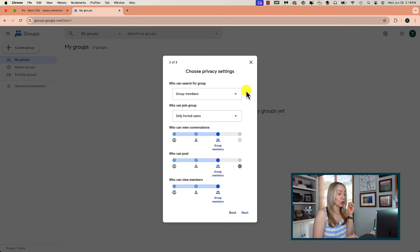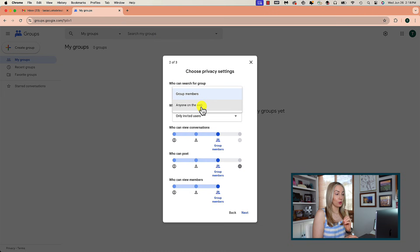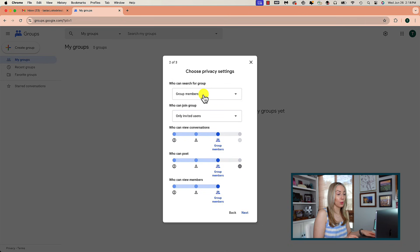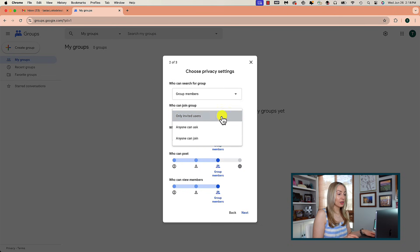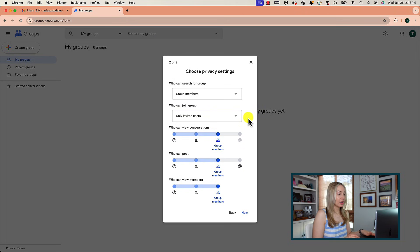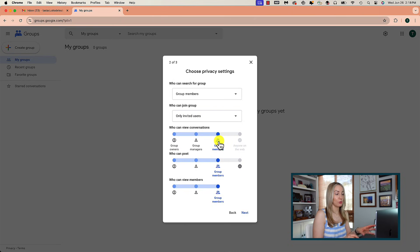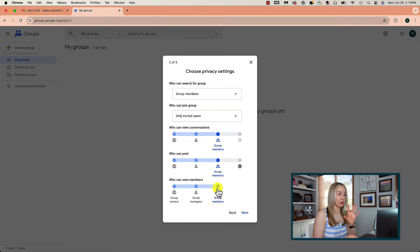Now you have to choose the privacy settings. First, you can decide who can search for this group — is it anyone, meaning a public group, or group members only? I'm going to select group members only; I do not want this available to anyone on the web. Next, who can join the group: only invited users, anyone can ask, or anyone can join — I'll select only invited users. Next, you can decide who can view conversations: anyone on the web, group members, group managers, or group owners — I'm going to leave this set to group members. Then select who can post. You can change this after if you're not sure yet, so I'm going to hit Next.